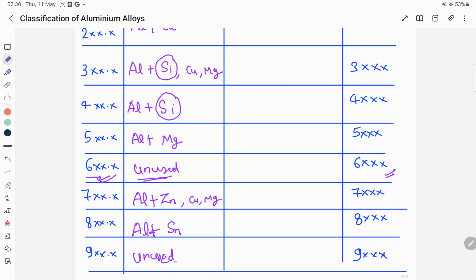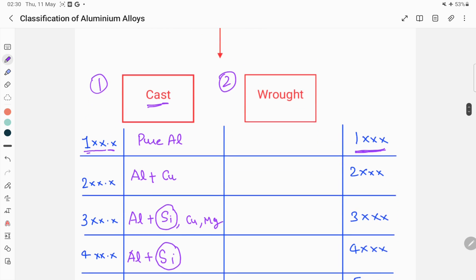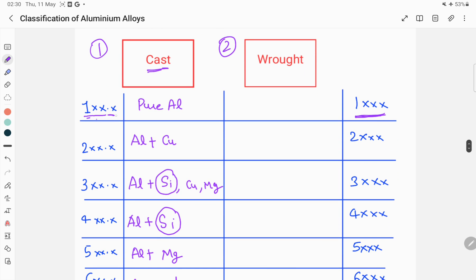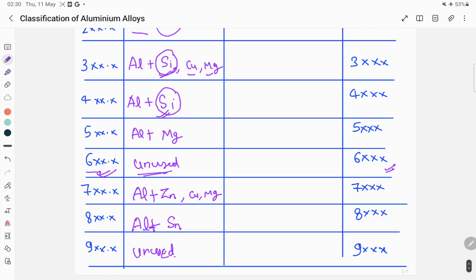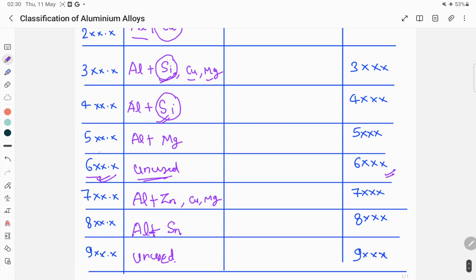To recap the cast aluminium alloys: 1xx.x is pure aluminium; 2xx.x has copper as the principal alloying element; in both 3xx.x and 4xx.x, silicon is the principal alloying element, but 3xx.x also includes copper and magnesium; 5xx.x has magnesium as principal; 6xx.x and 9xx.x are unused; 7xx.x has zinc as principal; and 8xx.x has tin as the major alloying element.